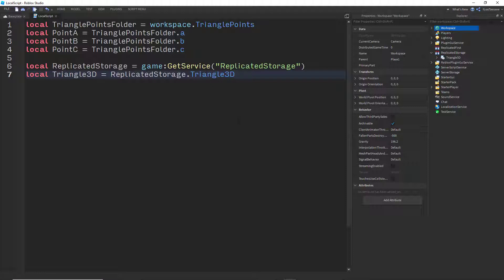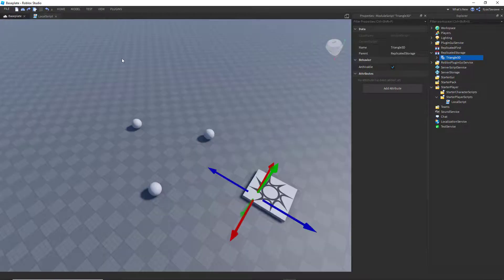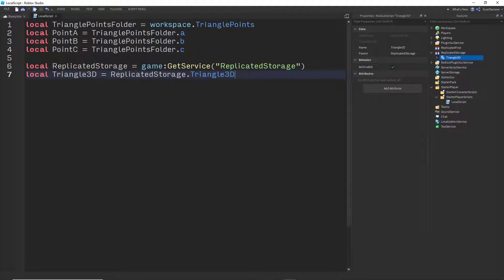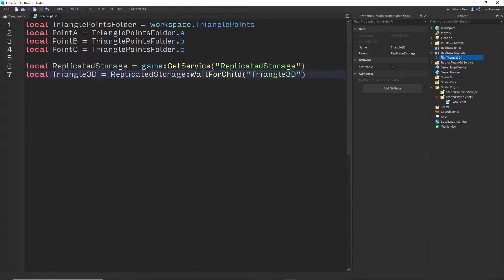But there is a catch here: I'm using a local script, which means my script is running on the client, or the player's computer. And on the player's computer, it's not guaranteed that any other element is actually loaded that is part of the server or the game itself. So this can be loaded or not loaded. If it's loaded, this will work fine. If it's not loaded, it will crash.